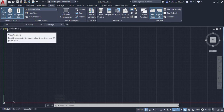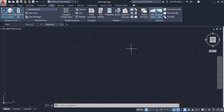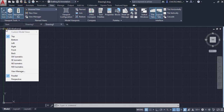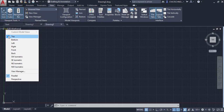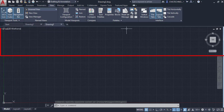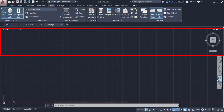Under the file tabs there are different view controls. Right now we are in the Top view, but you can change it to Bottom, Left, Right, Front, Back, or isometric views. We will discuss these views in later lessons.